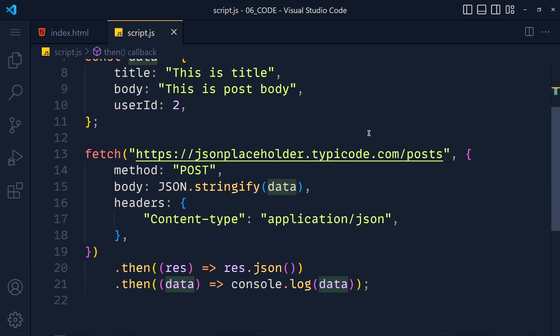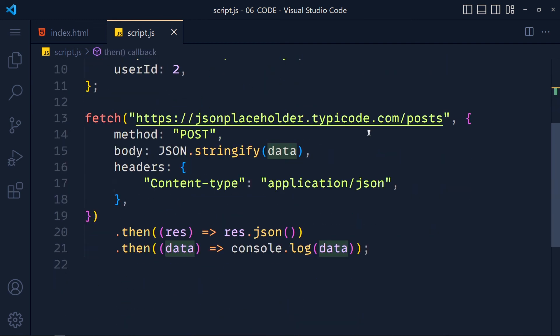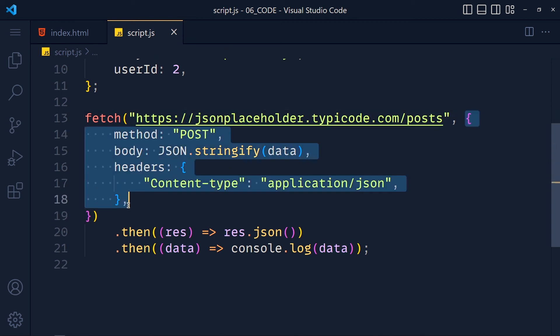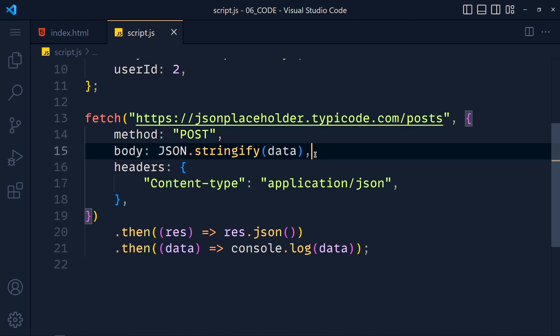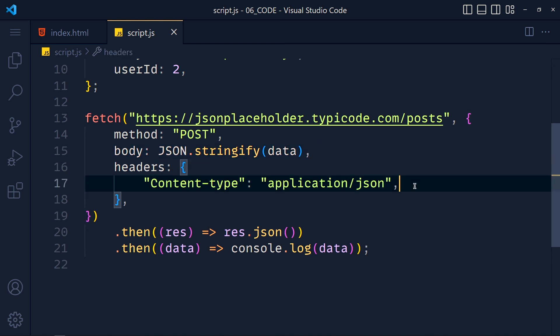Now if we want to make POST, PUT, DELETE request we have to pass configuration object as second parameter in which we add method for method type, body for passing data but pass that data in JSON.stringify, and headers for content-type to application/json. Simple as that. So I hope you understand fetch method in JavaScript.